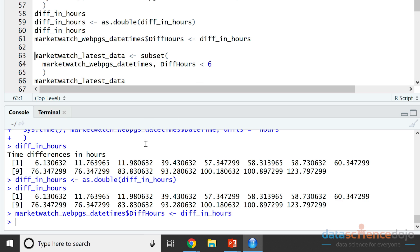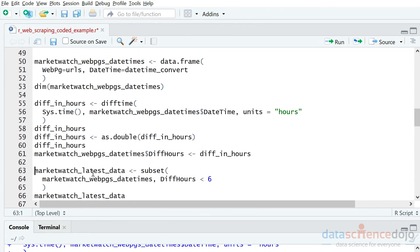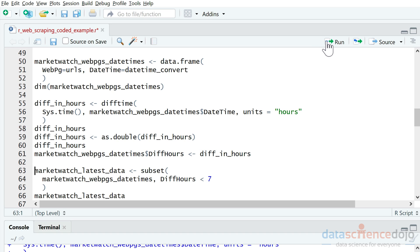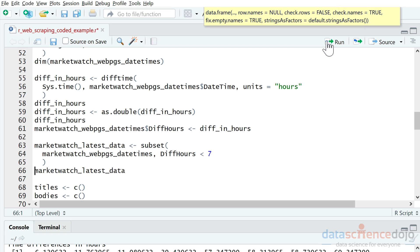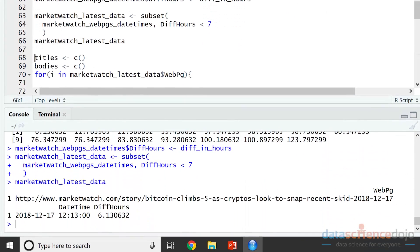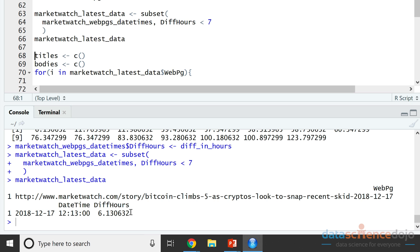Now that we've got our data frame with web page URLs, date times, and differences in hours, we're going to use those differences in hours to subset down to everything published within a certain window — say one hour ago, two hours ago, however long you'd like. In my case I'm interested in everything published within the last seven hours, so we filter rows where the date difference is less than seven. Let's go ahead and run this — we've got one article published within seven hours ago.